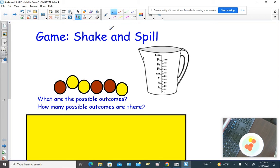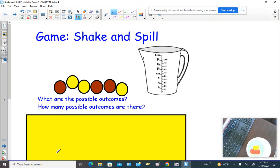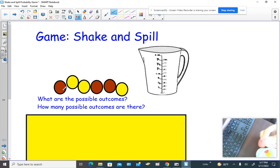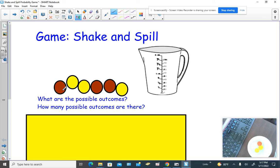Hey everybody, this is Mrs. Bianchi. We're going to be playing a game called Shake and Spill. What you can see here — and I have it right here in this little cup — are the integer chips that we use in class. We have six of them. Just to make sure we understand what's true about these chips: there's a red side and there's a yellow side, and that's true for each chip. There are six of them in there.